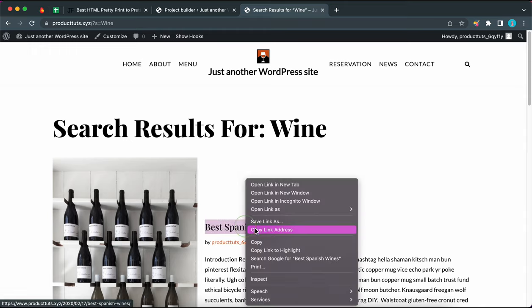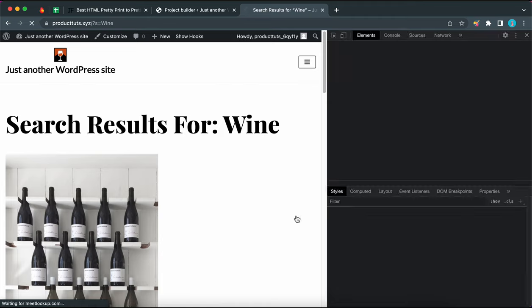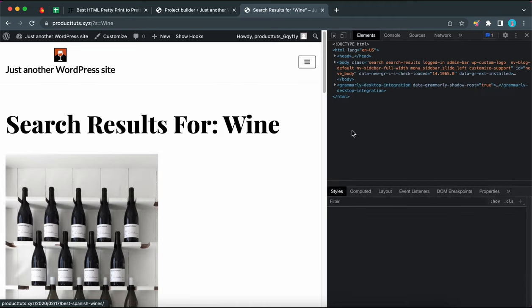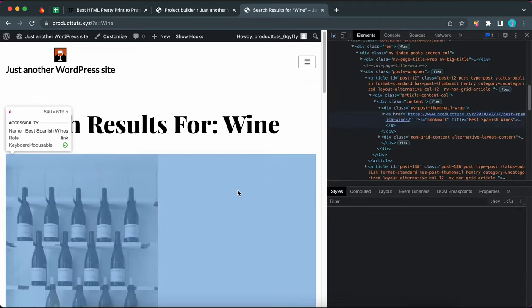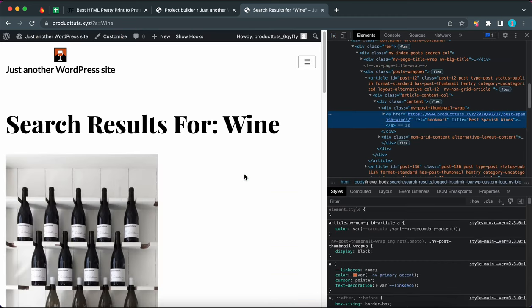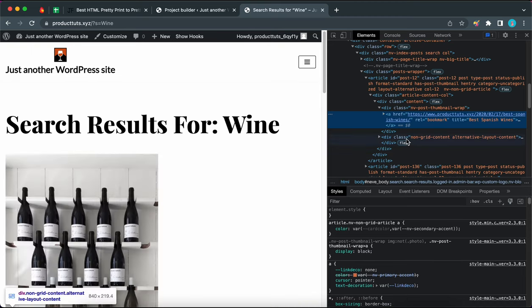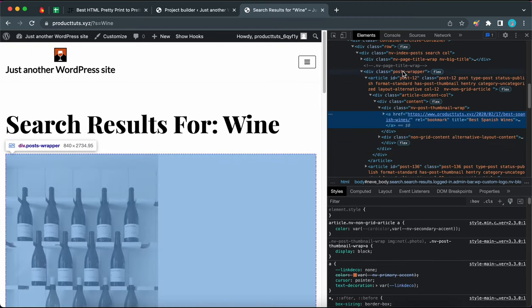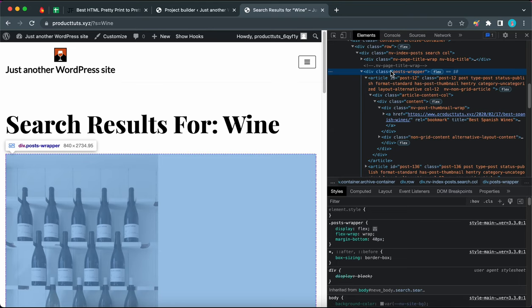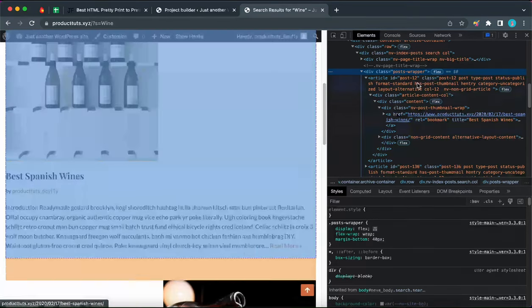First, right-click on your search page then click on inspect. I'm going to click on the select element icon and click on this area. We are trying to get the structure of our search page. Keep in mind that your page structure may be different depending on the theme you are using. I'm using Neve, and if you're also using Neve you should have a similar structure. The next step is to locate a class called posts-wrapper. Hover over the elements on the left until you find it. Here it is — posts-wrapper — and this is basically the div that contains our search results.